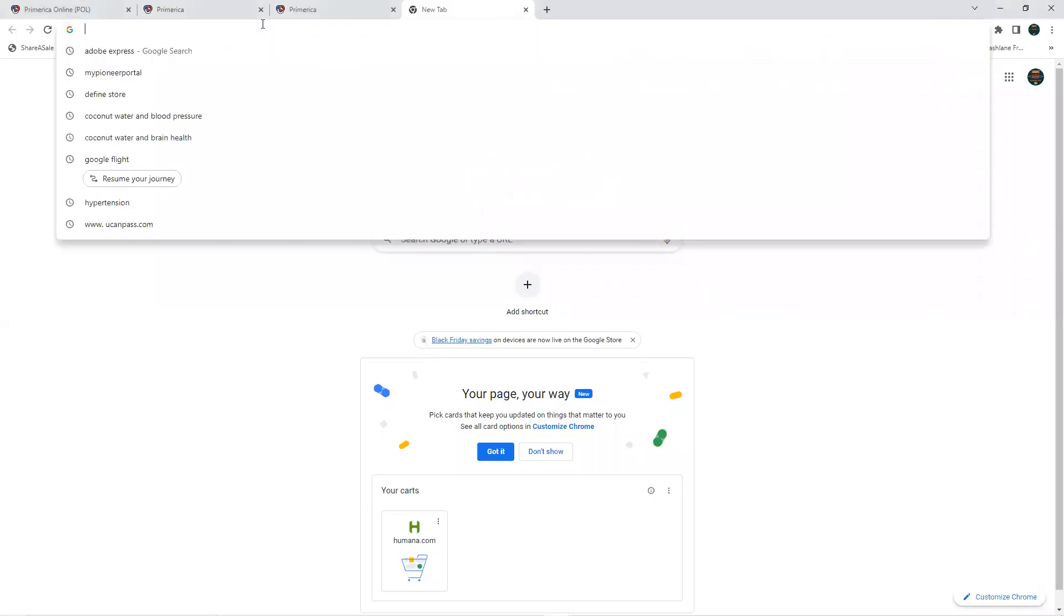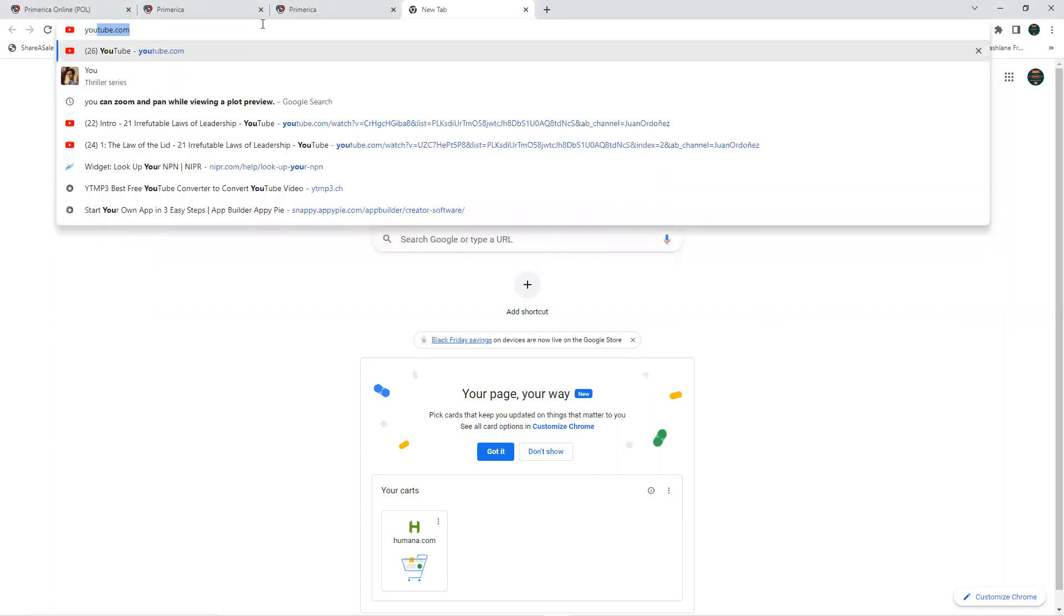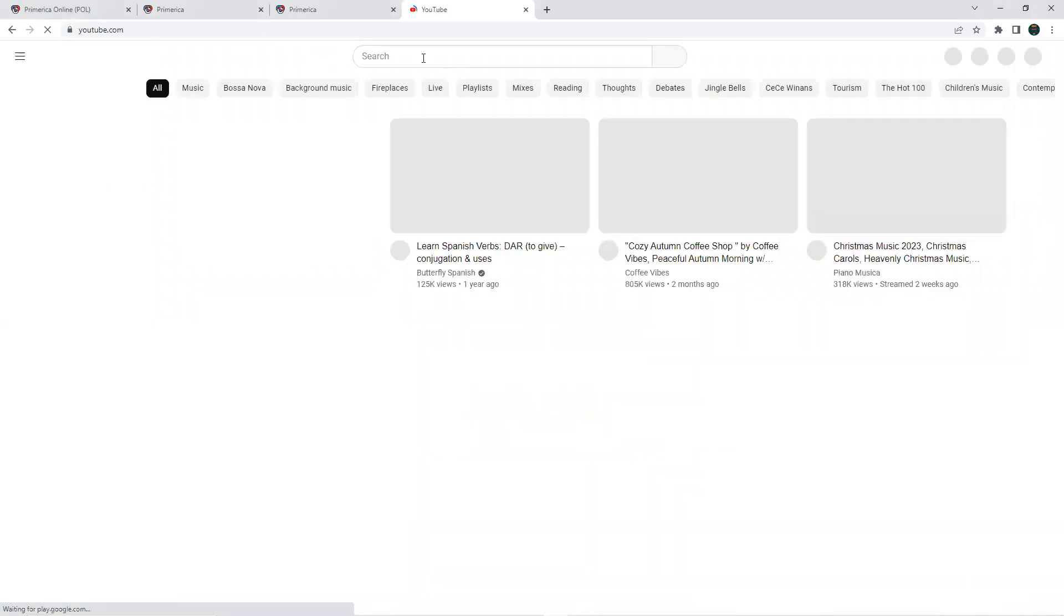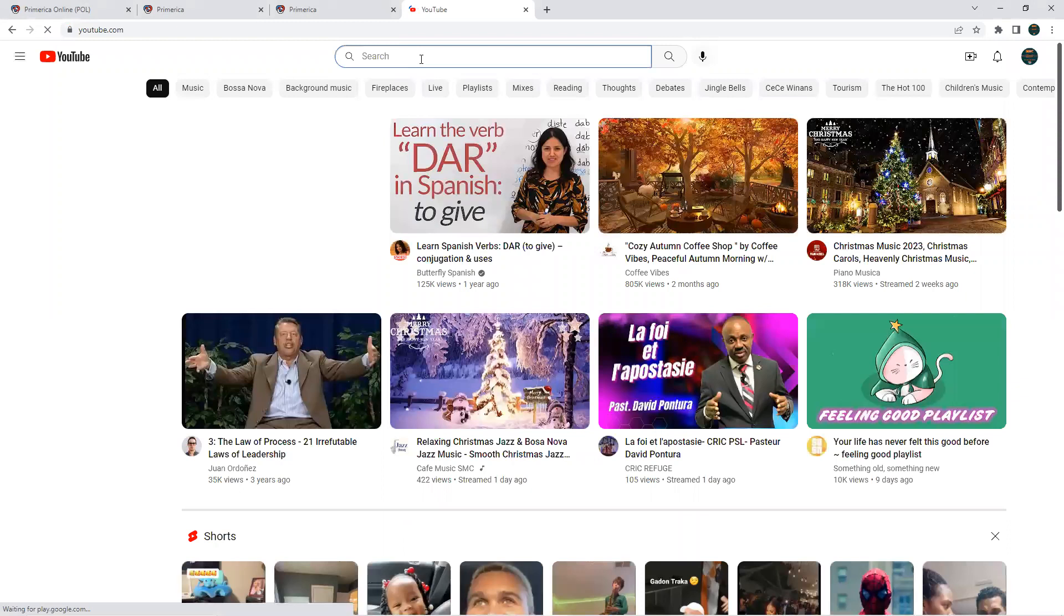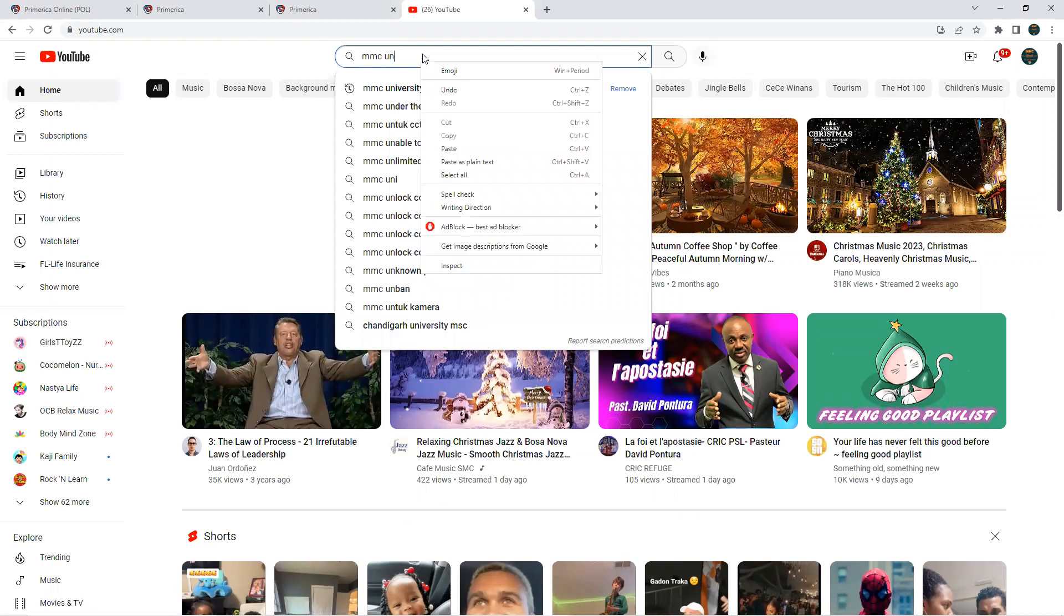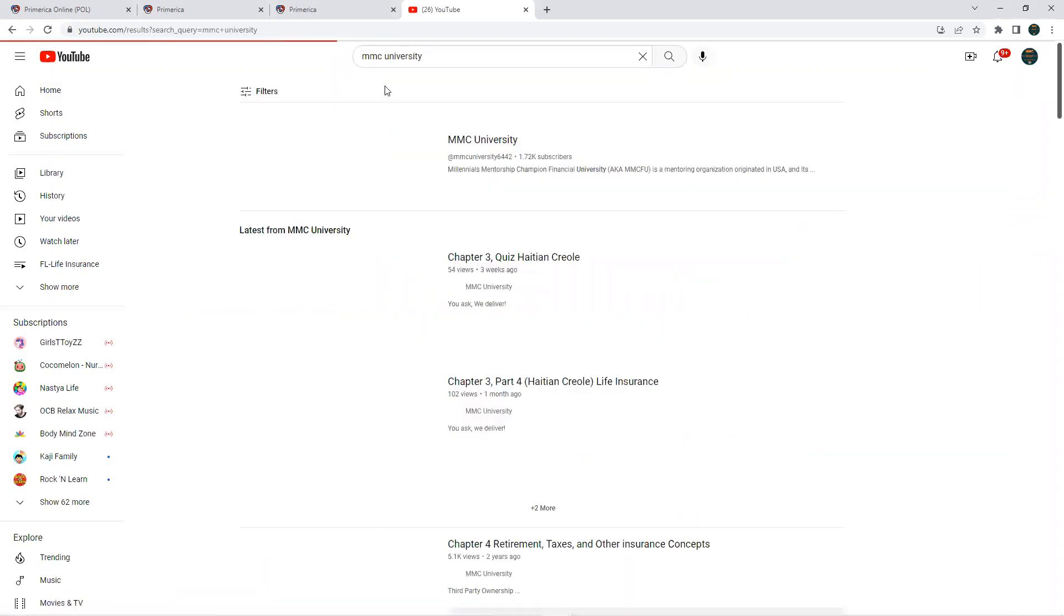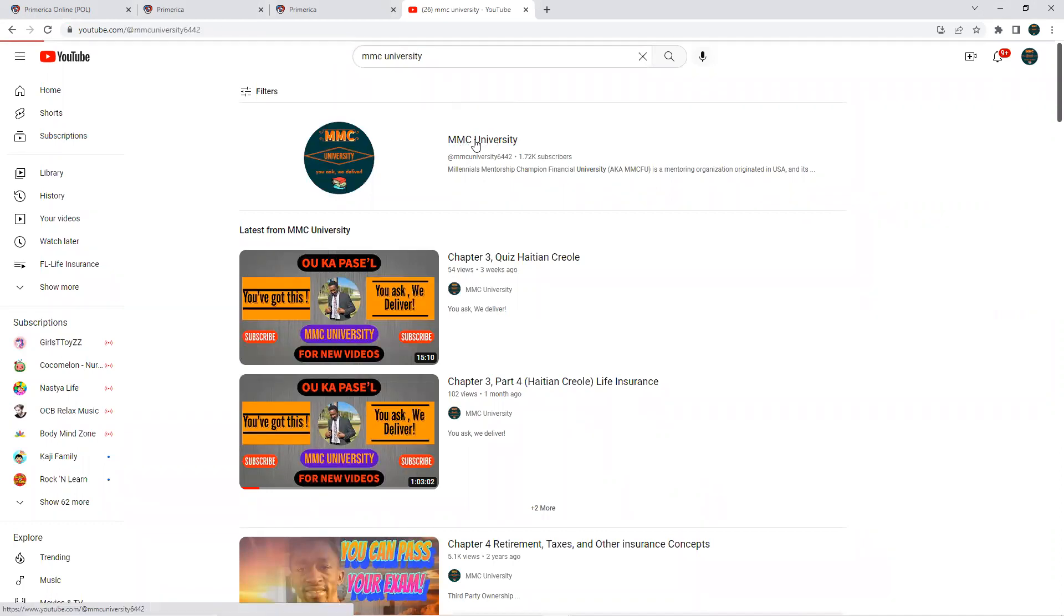Alright, so I'm going to show how you get to the MMC University. You go to your browser and go to youtube.com. When you're there, you're going to type in the search bar 'MMC University' and search that. Then you have to click right here where it says MMC University.